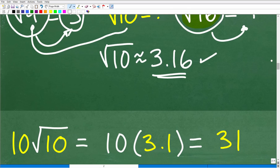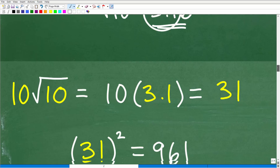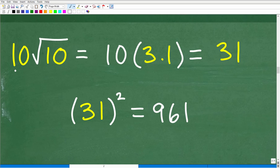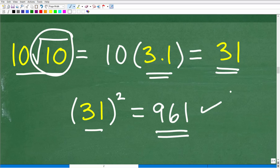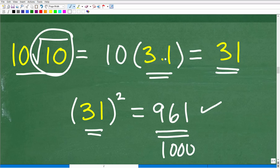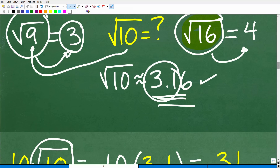Let's say we estimate the square root of 10 as 3.1. So 10 times 3.1 equals 31. Let's check: 31 squared — 31 times 31 — is 961. That's not quite 1,000, so we'd want to adjust our decimal up a bit, maybe 3.13 or 3.14. As you continue refining, you'll find that 3.16 works pretty well — and that matches the calculator value.